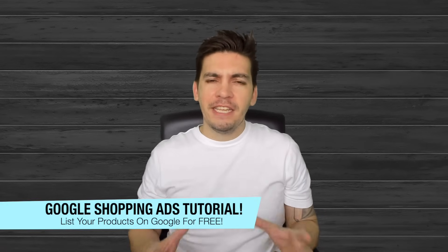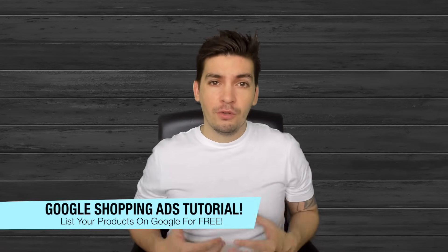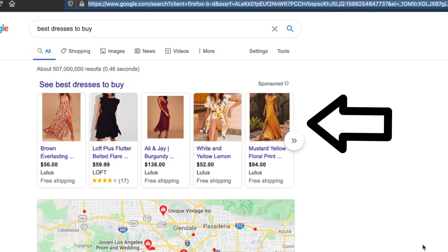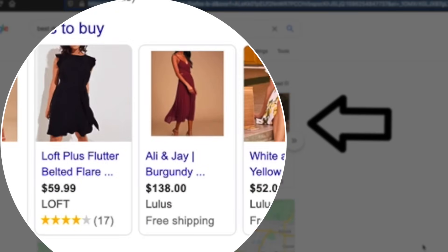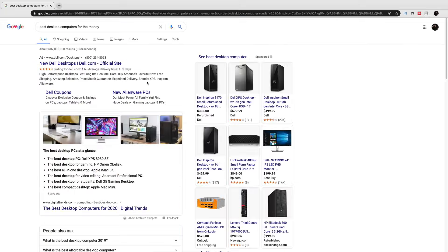Hey guys, my name is Daryl and today in this video I'm going to show you step-by-step how to set up the Google Merchant Center so you can display Google Shopping ads for your e-commerce or dropshipping website. The Google Merchant Center allows you to list your products from your e-commerce website on Google so people can see the picture, the price, the shipping, and also reviews about your products. This can lead to a lot more sales and you can list as many products as you want.